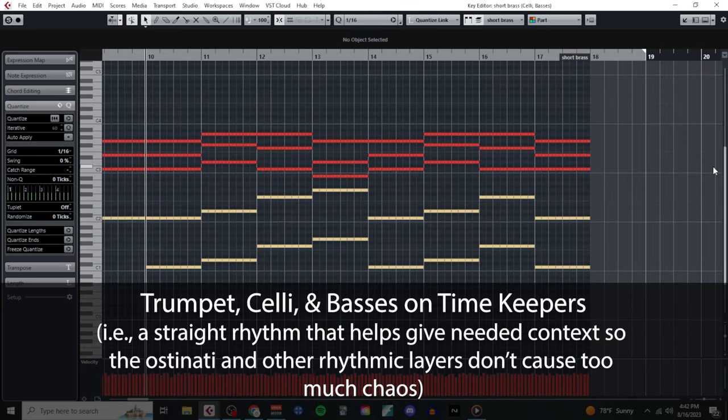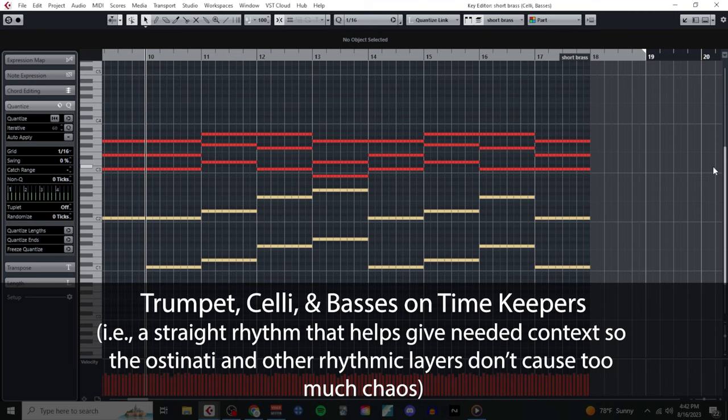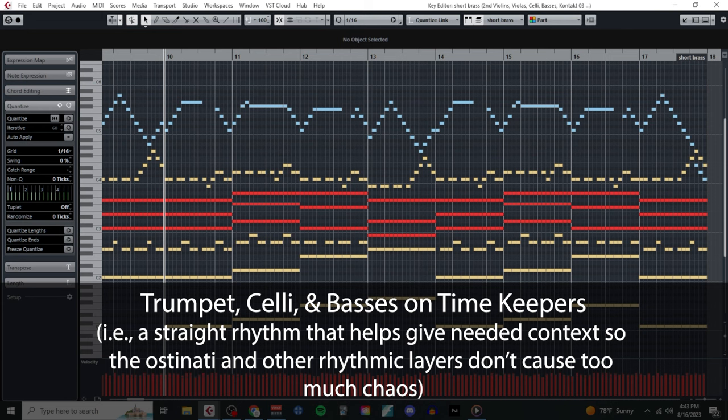Since I was using so many different rhythmic motifs and layers, I also had the trumpets, celli, and basses act as timekeepers by playing straight eighth notes, or in the case of the basses, quarter notes, on my chords and my bass line. Adding these straight rhythms to the mix helps act as a bit of glue that gives context to the other ostinati so they don't become too overwhelming or chaotic.